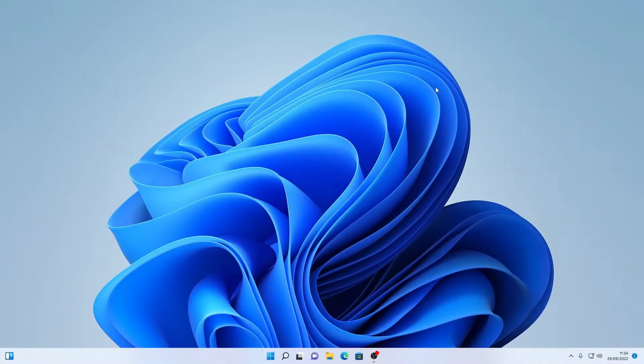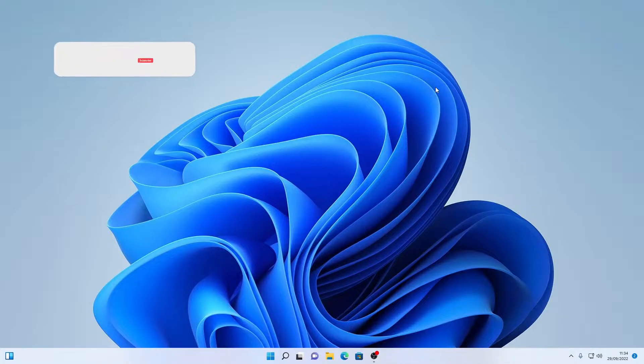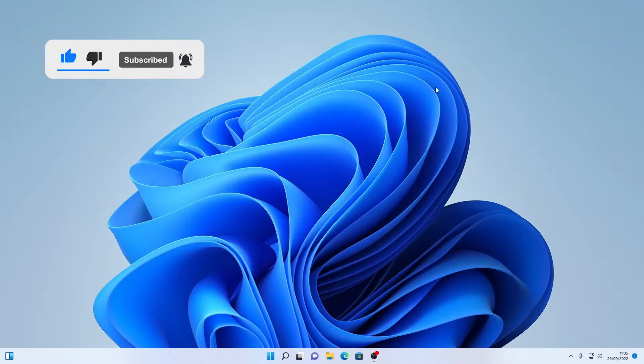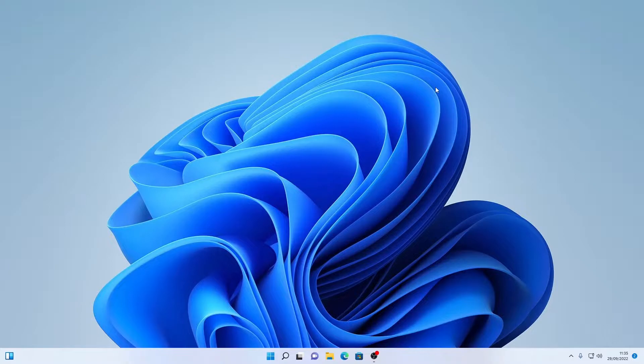Hello and welcome back to another Punch Technology video. Today we are going to do a quick guide on how to install your Windows 11 updates and your optional updates as well. It's going to be a really quick guide so we're going to jump straight into it.